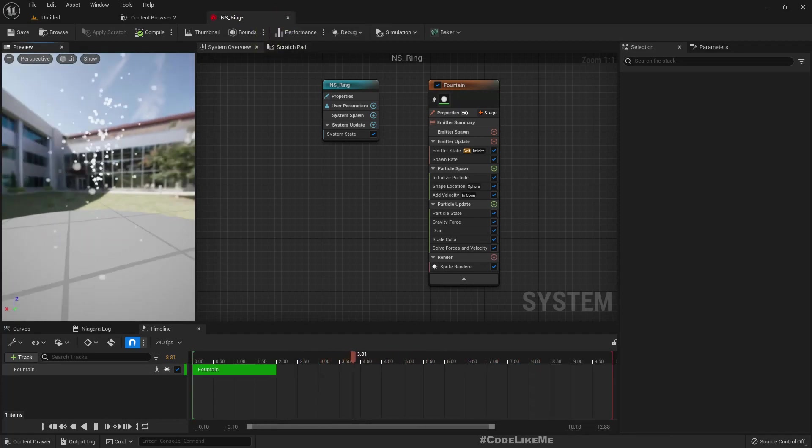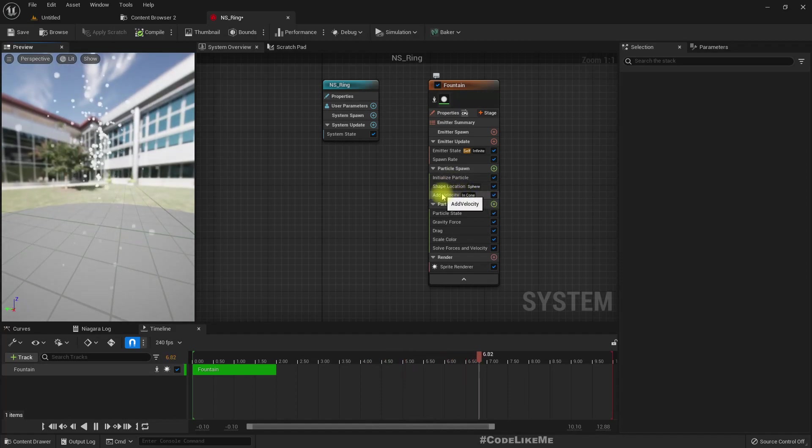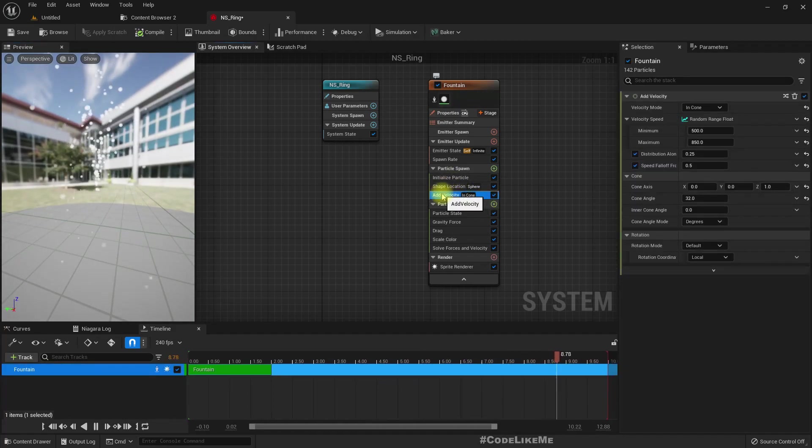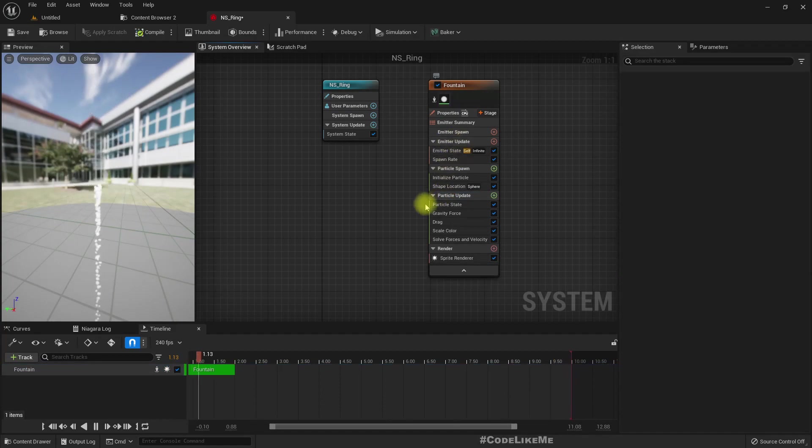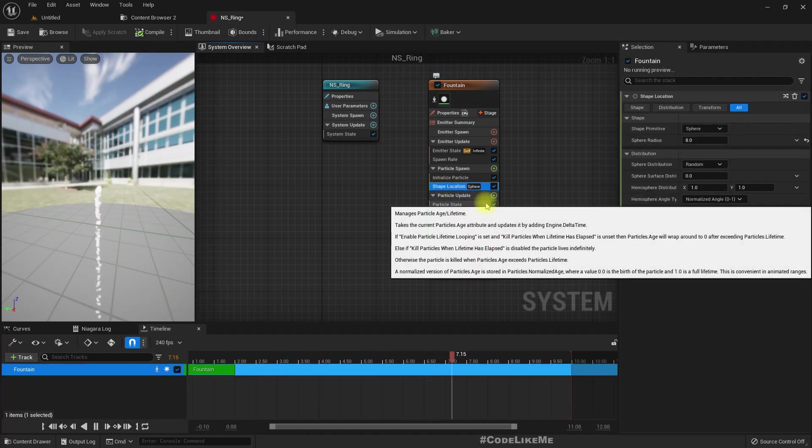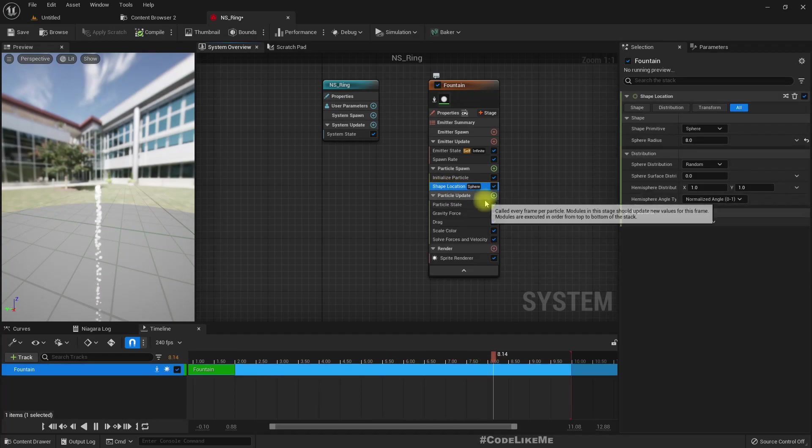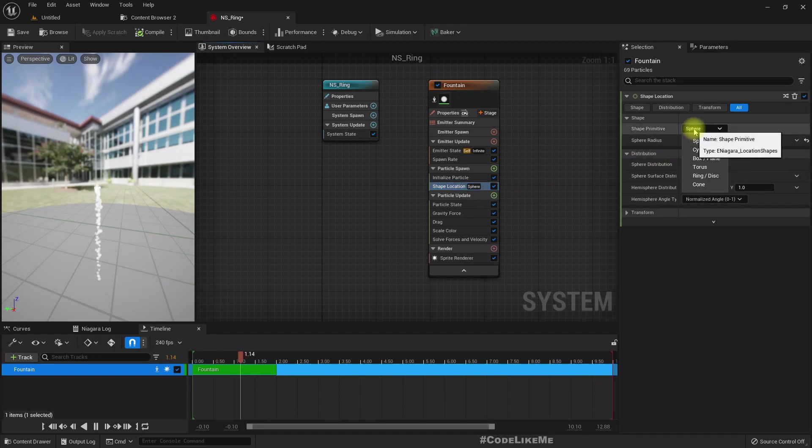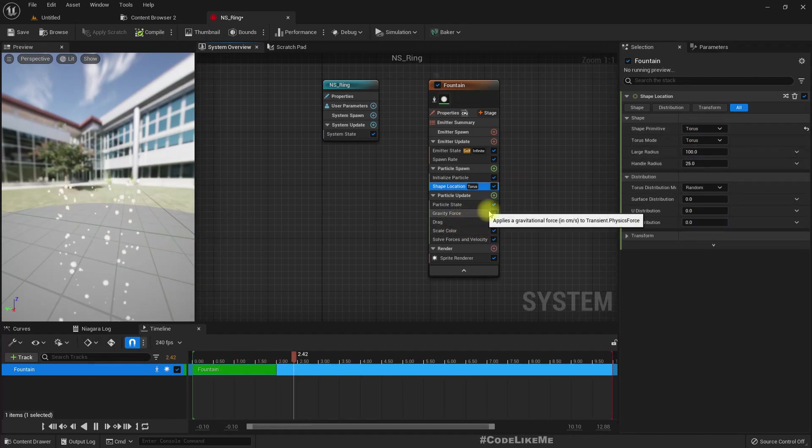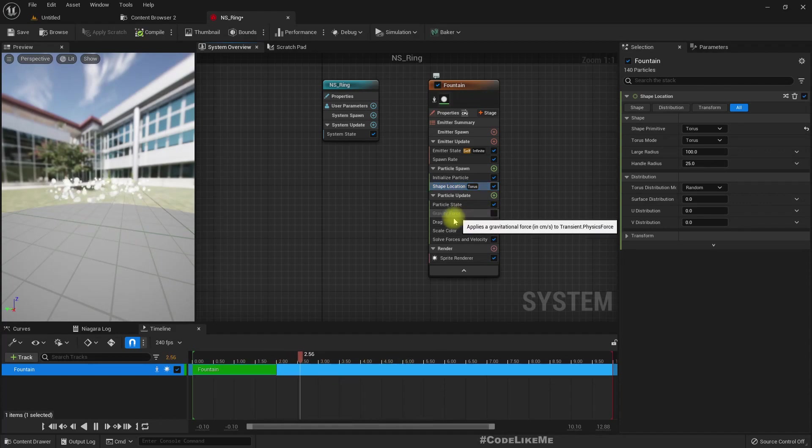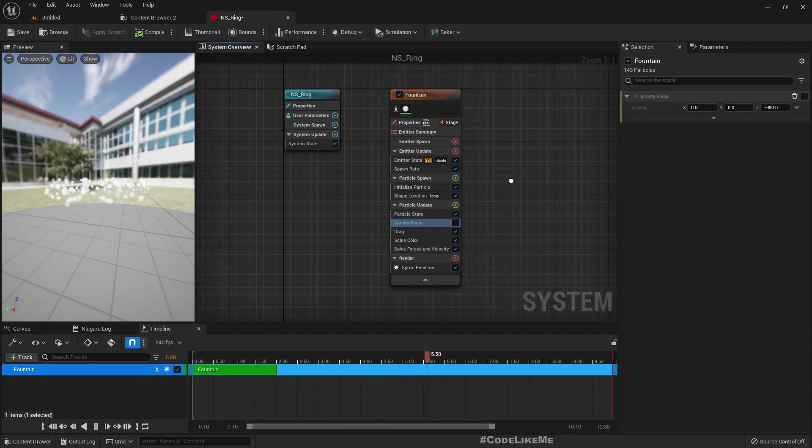This is not the way we need it, so let me remove the velocity and shape location. Let's use torus, and also let me disable gravity—I wouldn't need gravity at all.